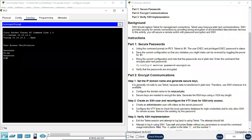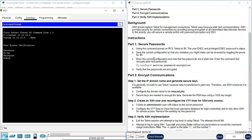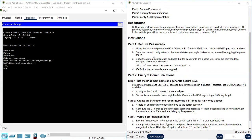Next, save the current configuration so that any mistakes you might make can be reversed by toggling the power for S1. So we save the configuration. Copy is save. Copy running configuration to startup configuration. I use the short version of command.